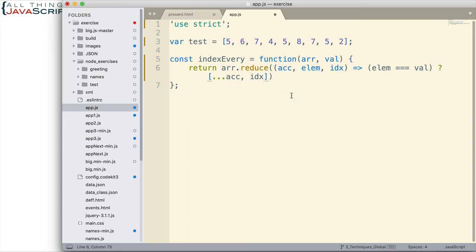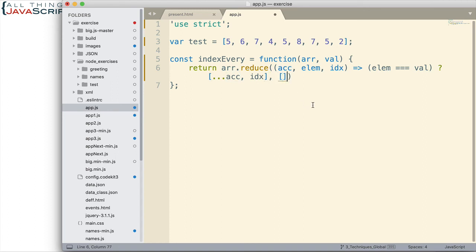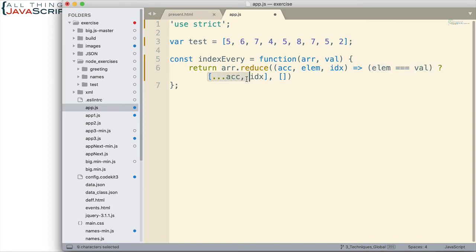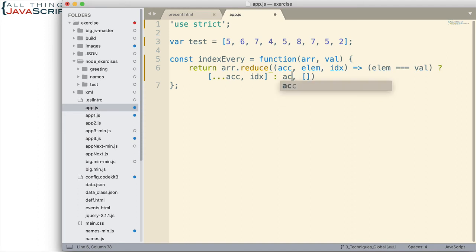Now what is that accumulator value going to contain the first time through the array? Now remember in reduce, we get to specify what is in that accumulator value. That accumulator value first time through is just simply going to be a blank array. So if nothing ever gets added to it, that's what it returns is an empty array. All right, now let's finish our ternary operator here. So if this is true, we return an array with the index position plus what was ever in the accumulator. Otherwise, we simply return the accumulator. We don't want to lose anything that we've placed in the accumulator, and so we return it if there is no match. So we retain that. And this is what the accumulator will be when it first starts, is an empty array.